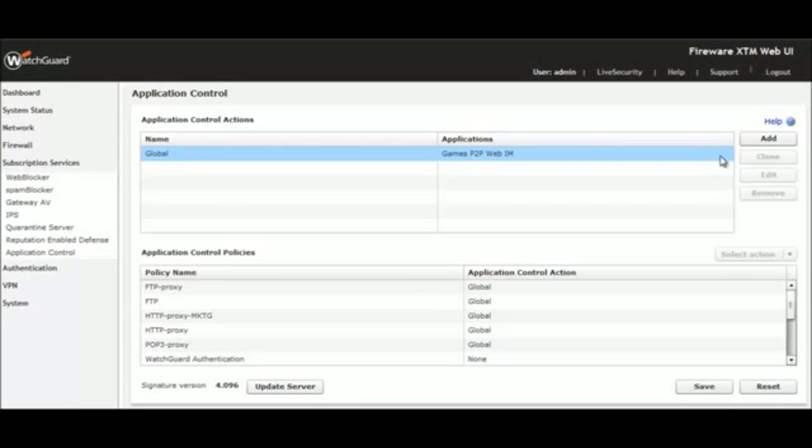In some instances, you may desire to enforce acceptable use policies for specific users and groups by category, application, and even application subfunctions. Thanks to Fireware XTM's built-in integration with Active Directory, it takes just a few clicks to establish rules by user and group.